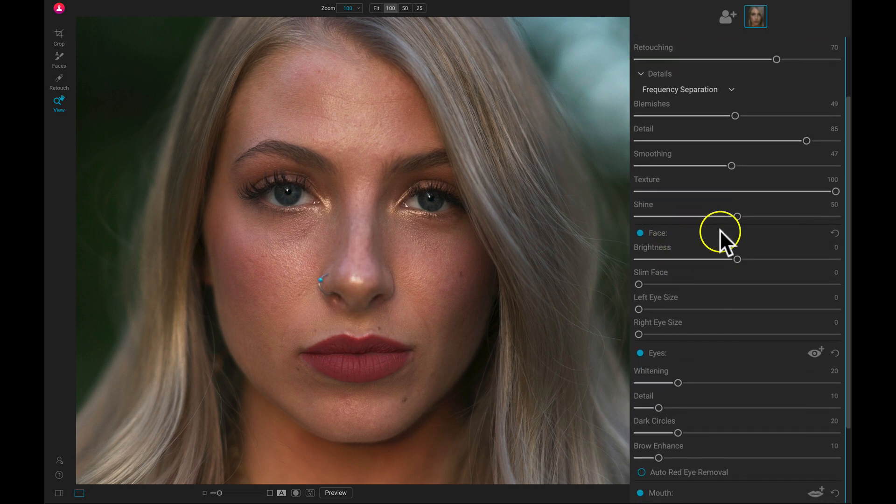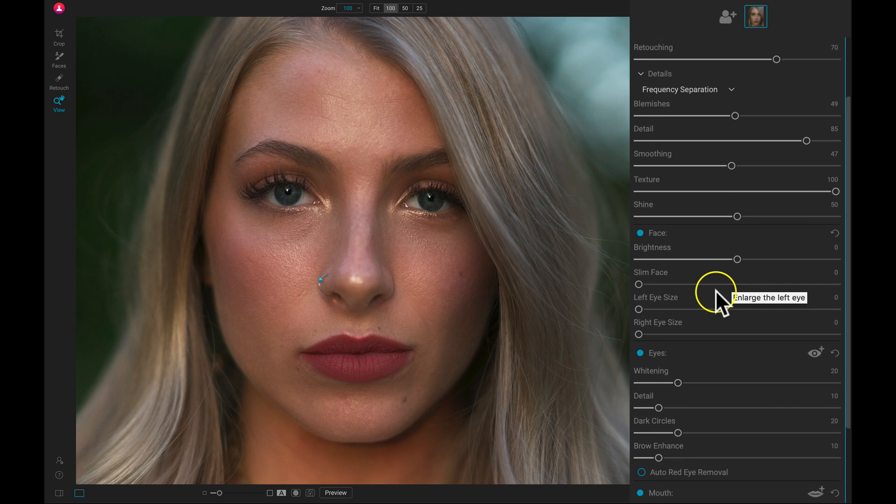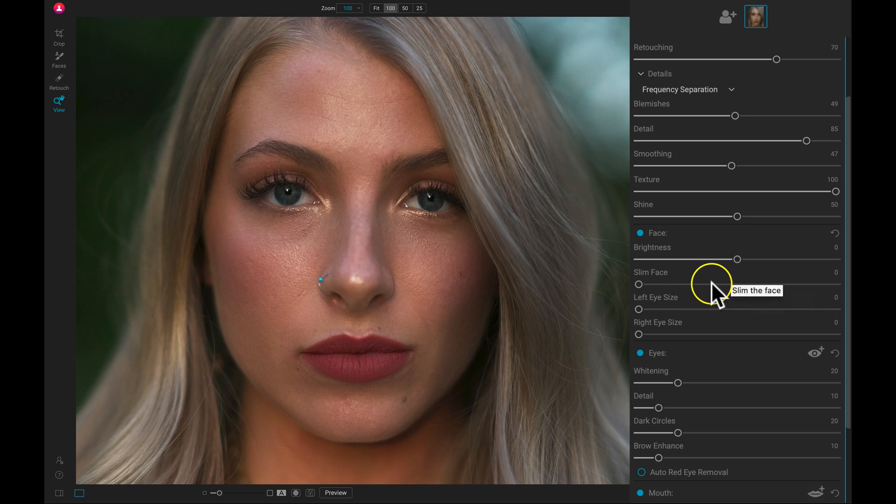Now we can go down to this face option here. And because it recognizes all of the faces in our portraits, we don't have to go in and identify anything or mask anything in. We can just modify the slider and it adjusts on our portrait.